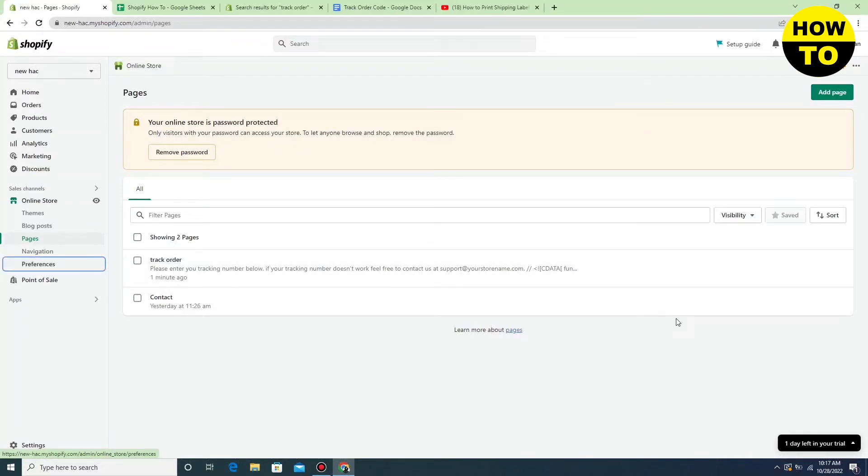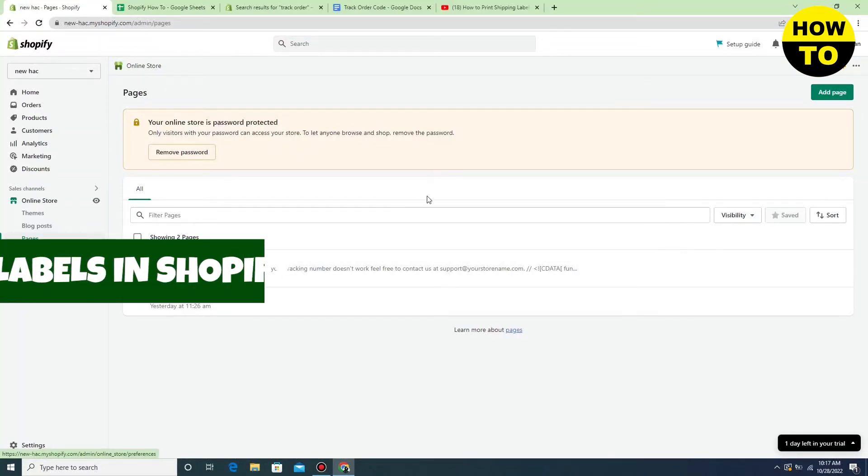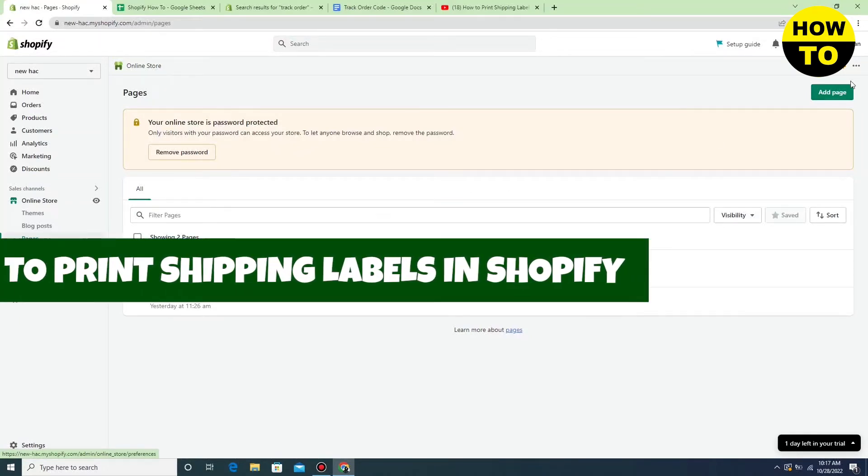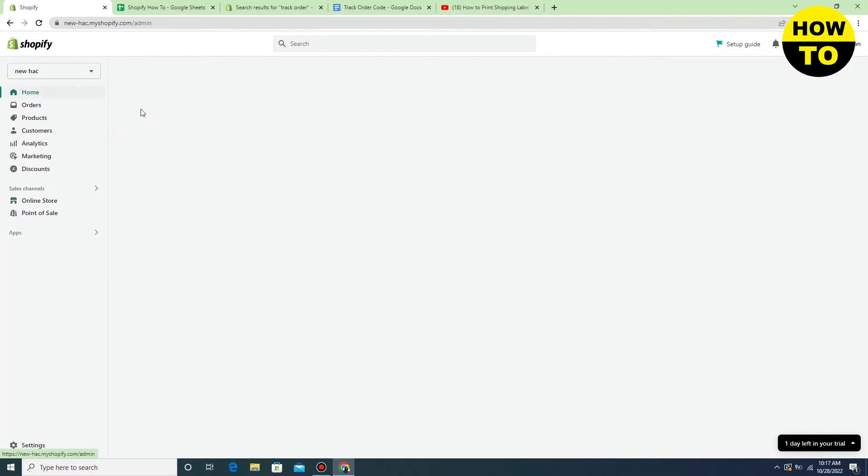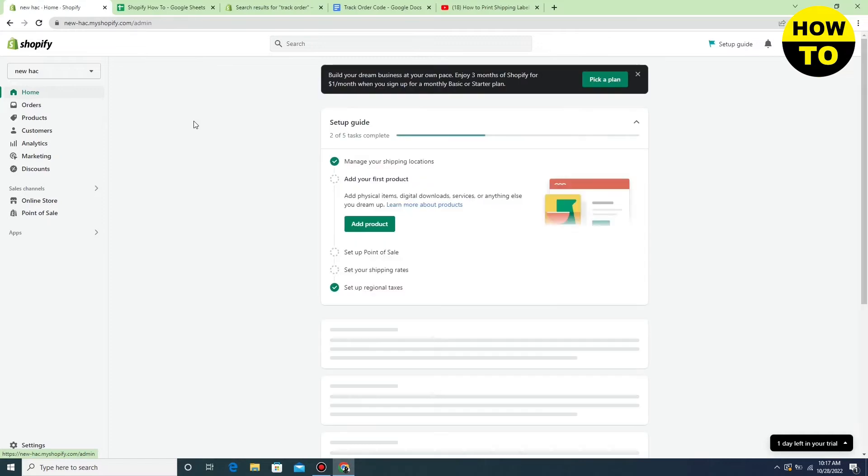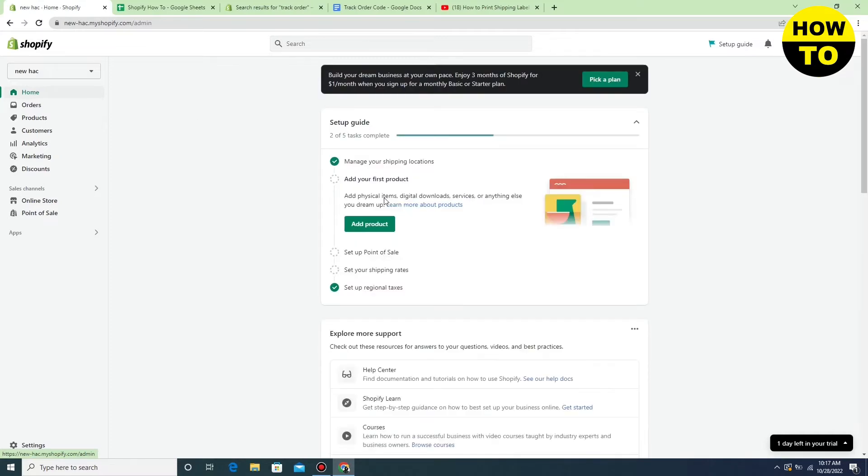Hey guys, welcome to our channel. So in this video I'm going to show you how to print shipping labels in Shopify. Just in order to do this, you have to...